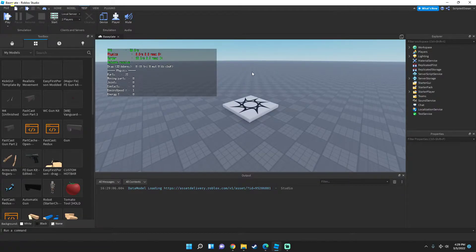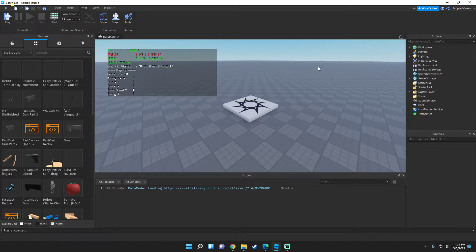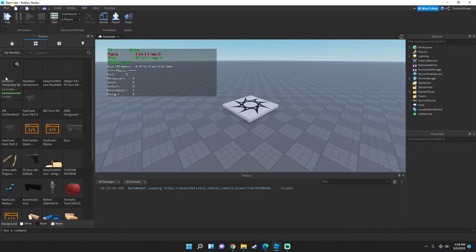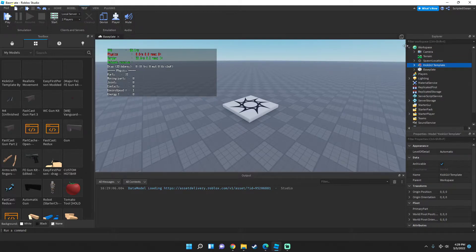Hey guys, today I'm going to show you how to make your own custom Kick GUI in Roblox Studio. I made my own Kick GUI template that you can use from the Toolbox — the link will be in the description below. Click the link, get the model, then press the grid, go to My Models, and click on the new Kick GUI. You'll see the Kick GUI template appear in the Workspace.